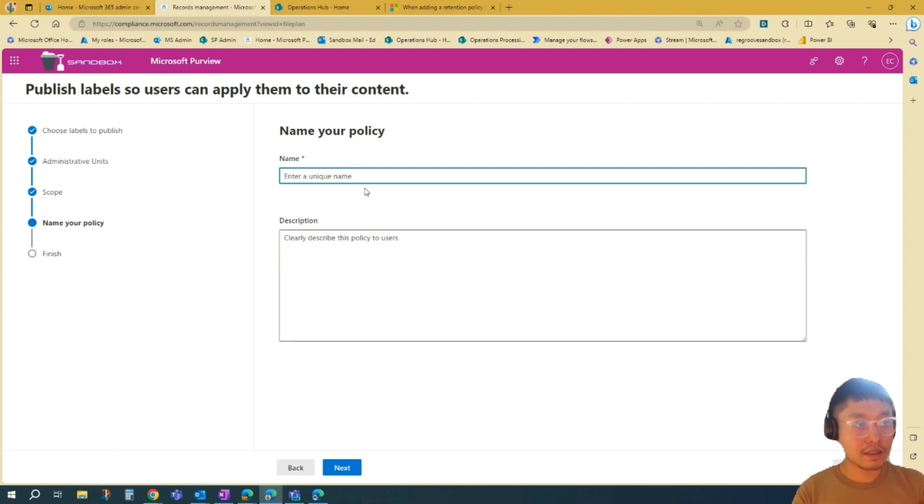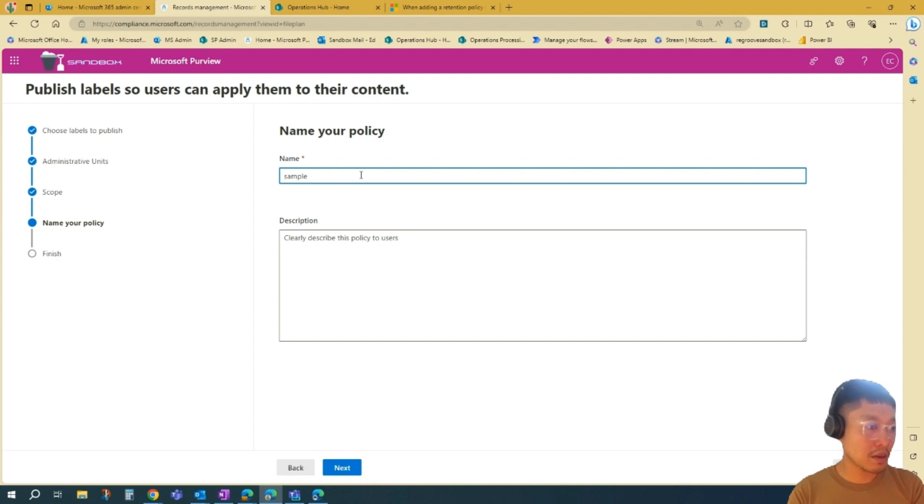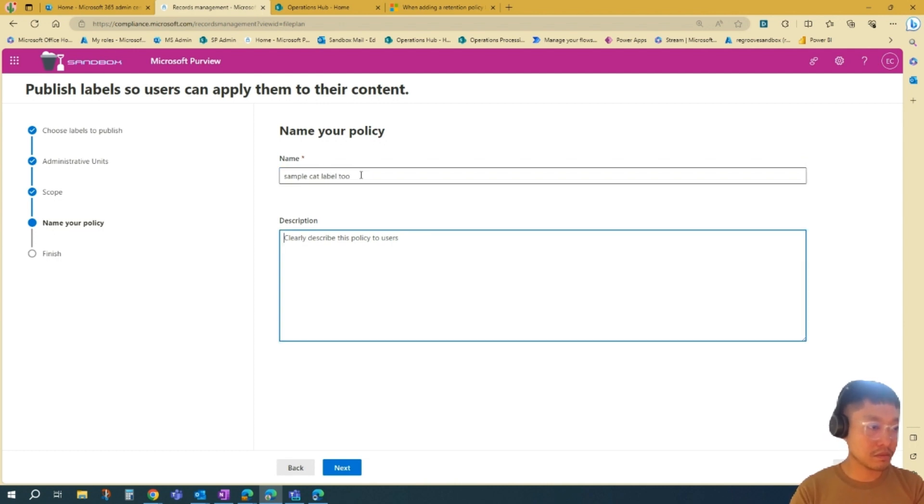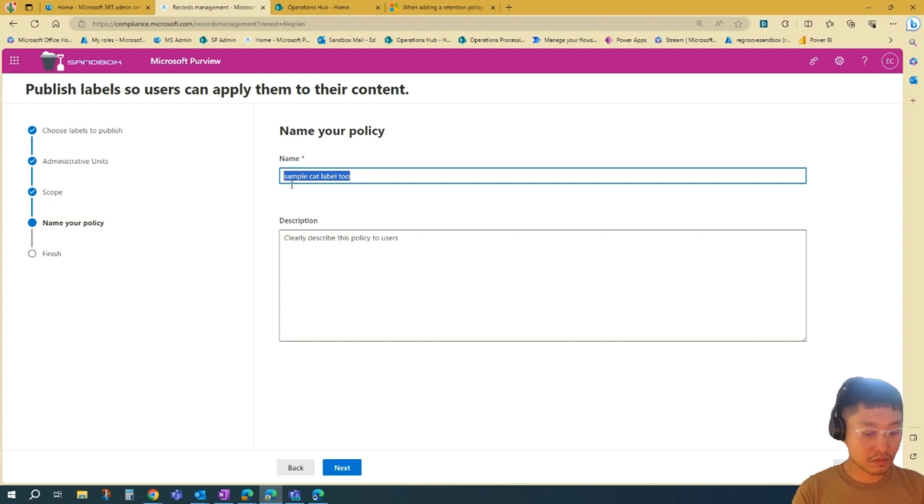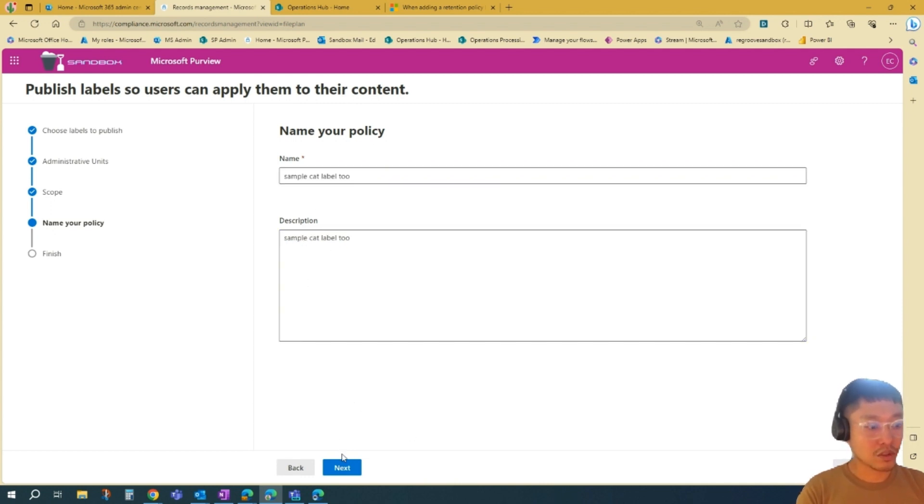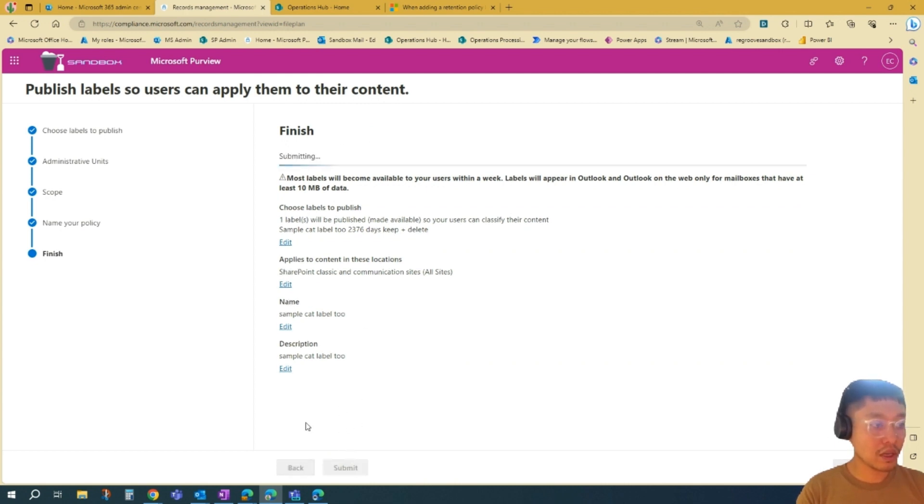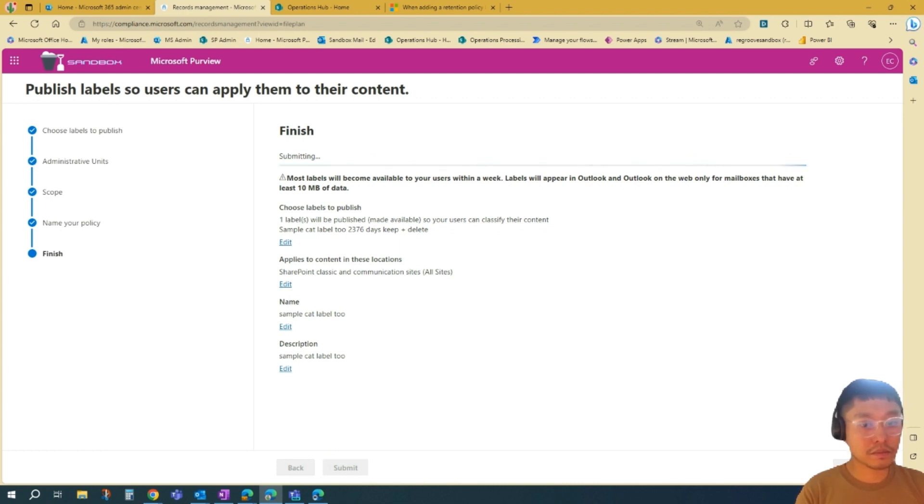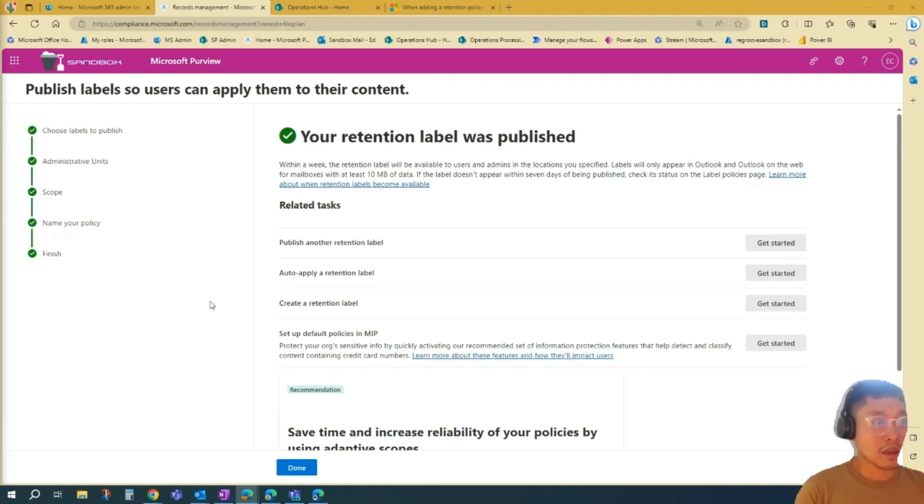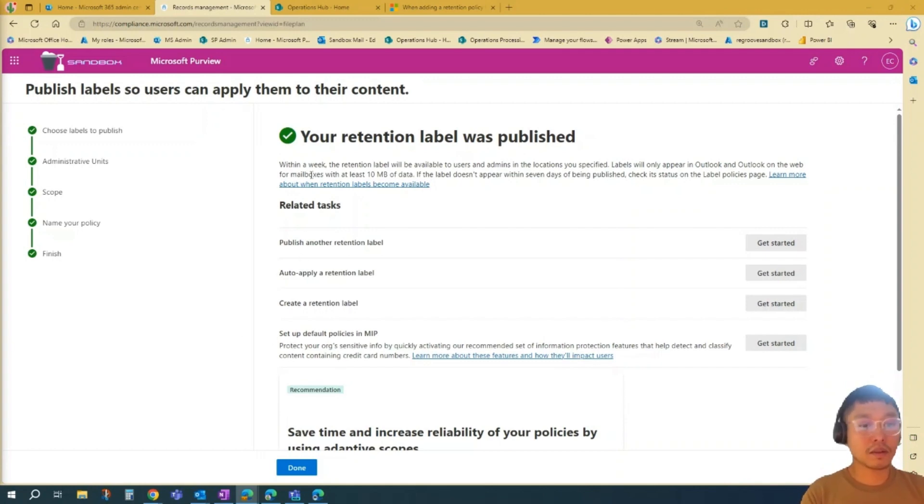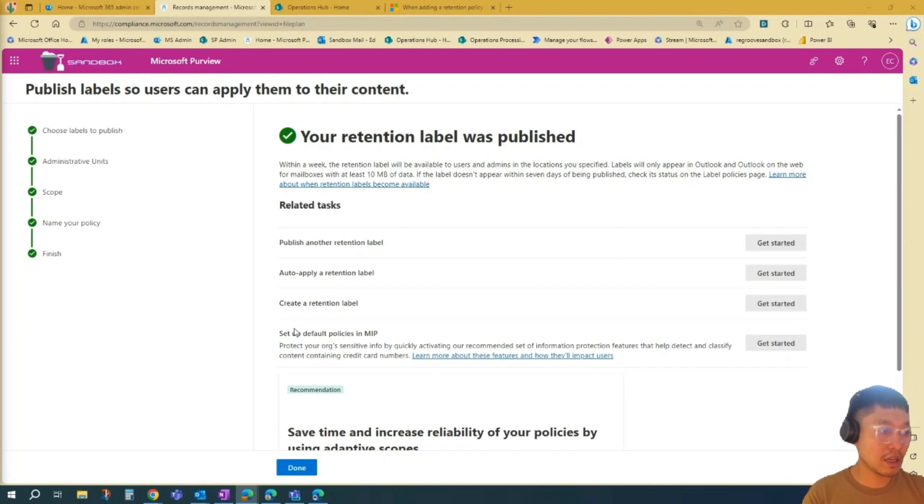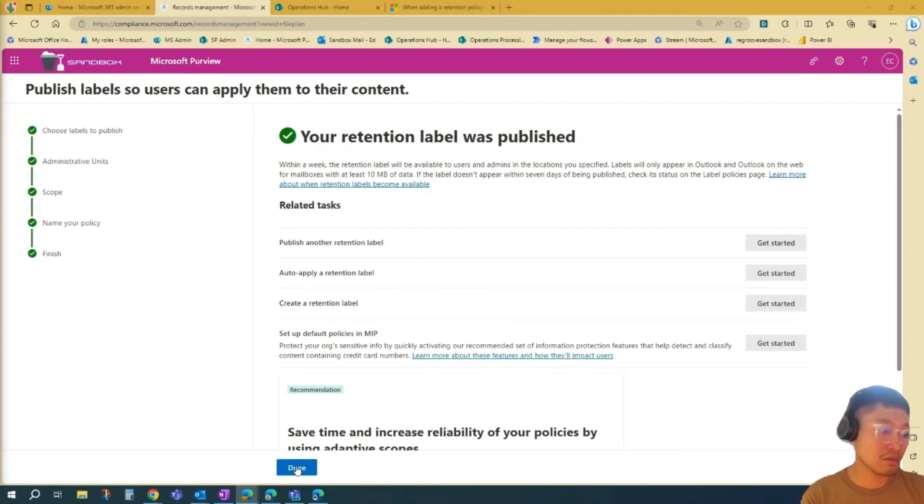Then create your policy. Name your policy sample. Then we'll just go Next and then just Review. Everything good to go, and then just go Submit. Once you Submit, you'll go into this page here. Your retention label was published. You can do other actions if you want to, but in this scenario, I'll press Done.